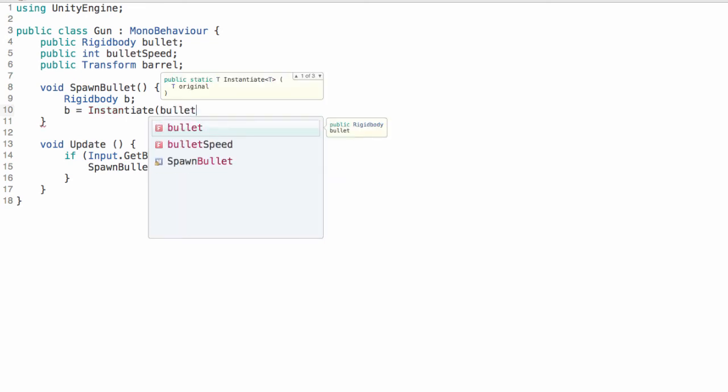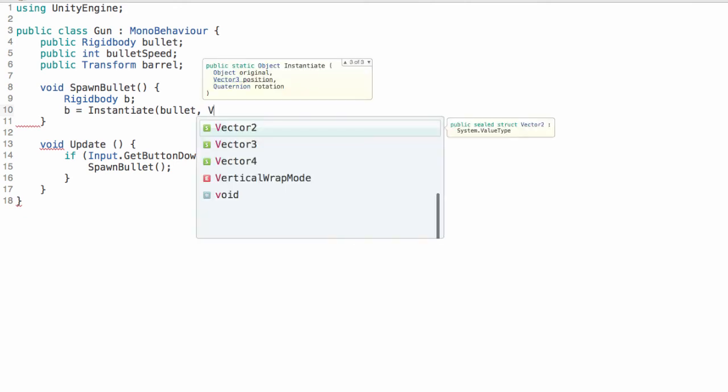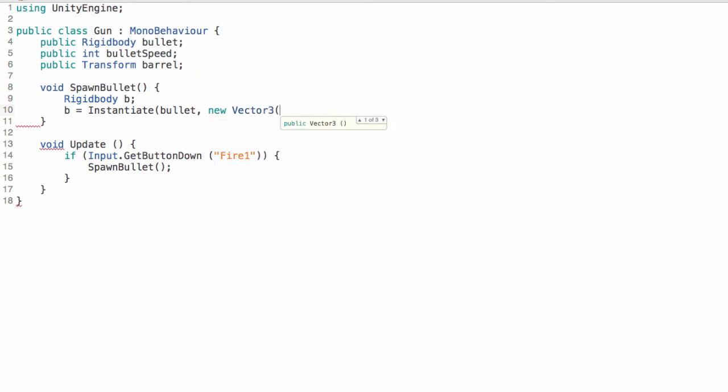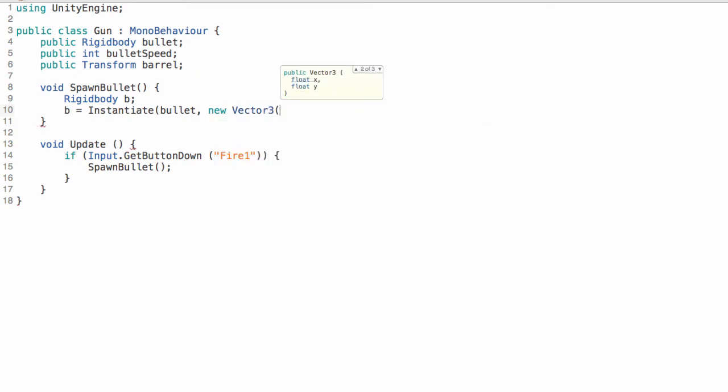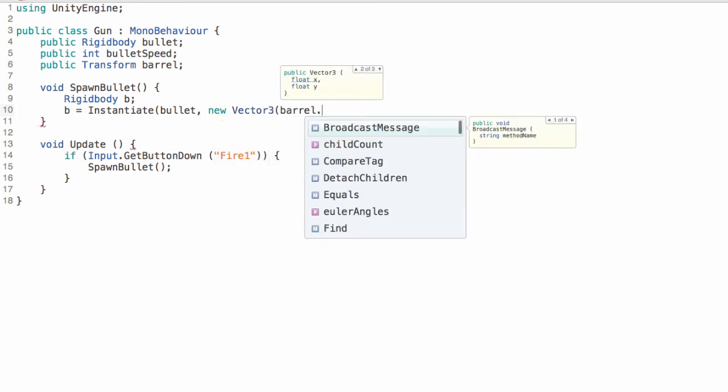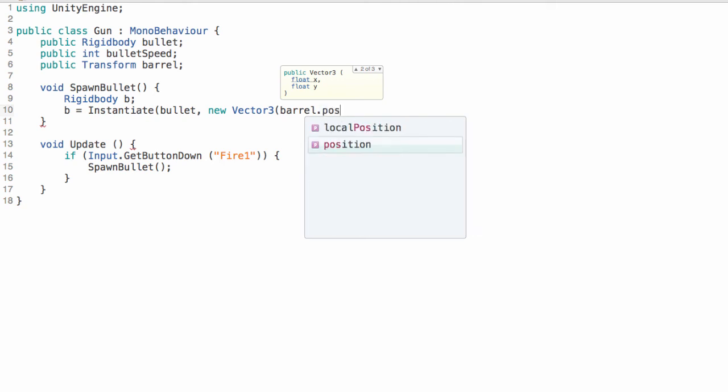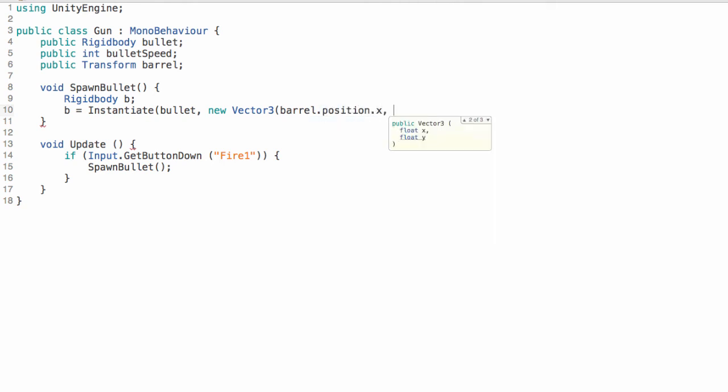So that first argument is going to be bullet, since that's what we're copying. Our second argument is the position. So we're going to create a new vector3 for the position. So we're just going to take the barrel's position and copy that to our instantiated bullet.